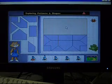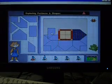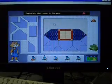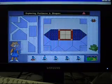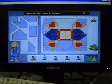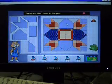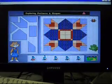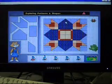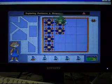Rectangle. Trapezoid. Square. Polygon. Triangle. Polygon — Yippee! The design is symmetrical.